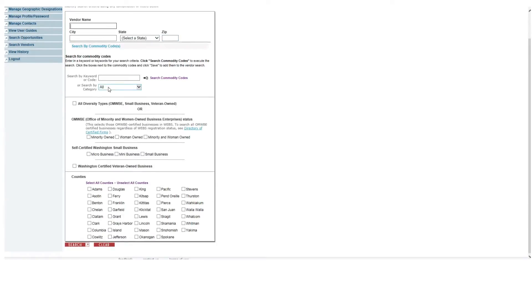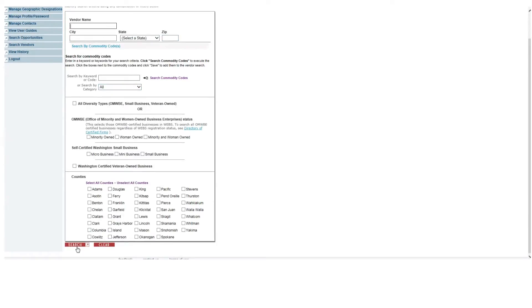Scroll to the bottom of the page and click search. This search method is best used when you are searching for a specific vendor.